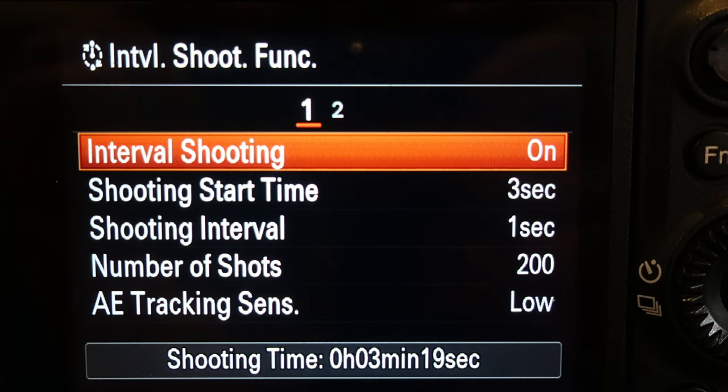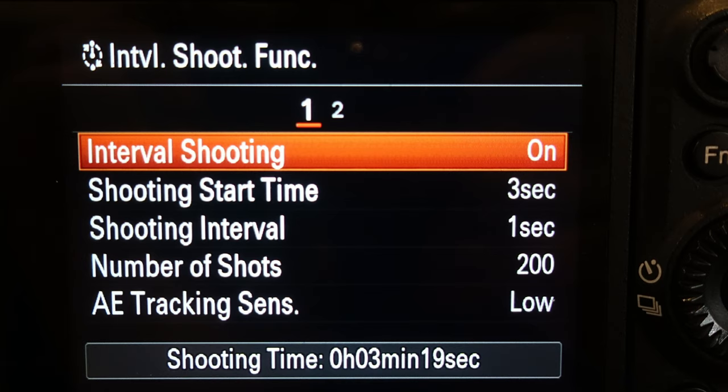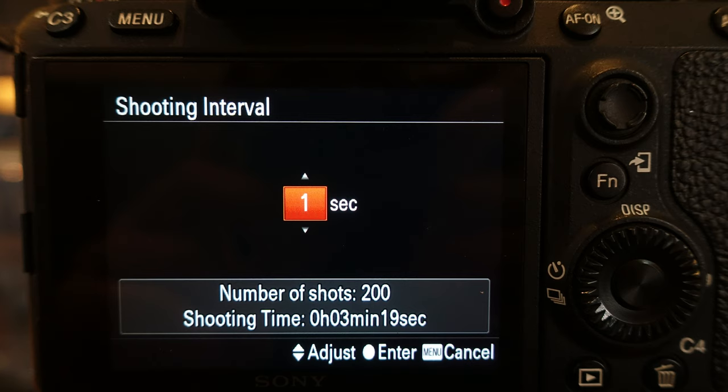Once you click on that, you're going to see five different options. You can either turn on interval shooting, you can change the shooting start time which is how long it takes to get the first shot. Then you have the shooting intervals which is how often you want the camera to shoot. The shooting interval can be between 1 and 60 seconds.